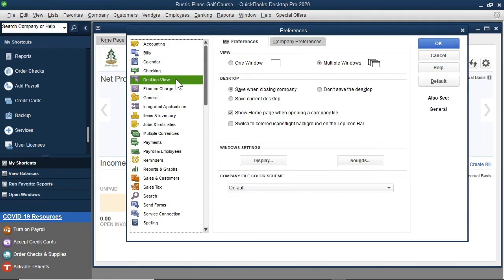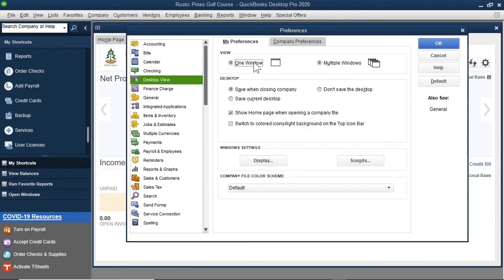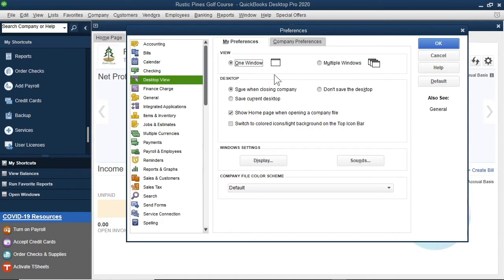We can view pages and lists in a single window or in multiple windows. Multiple windows were popular in older versions of QuickBooks. You will need to decide which option is best for you. But I will go with the One Window option for now. What this does is maximize every window you have open.